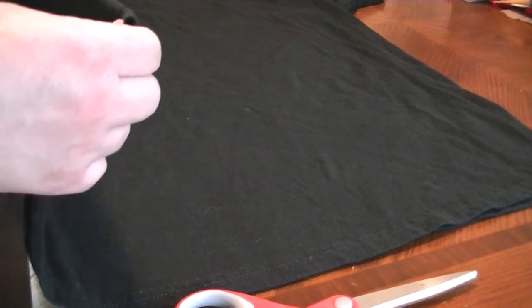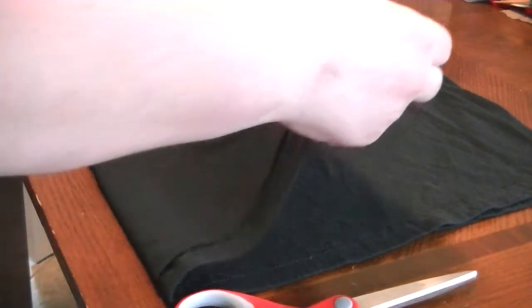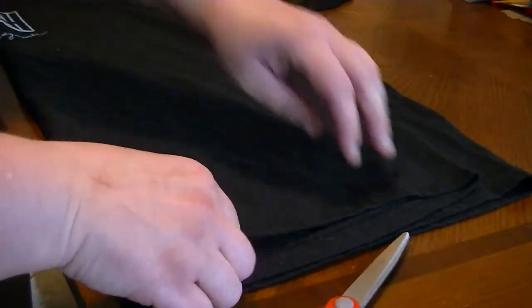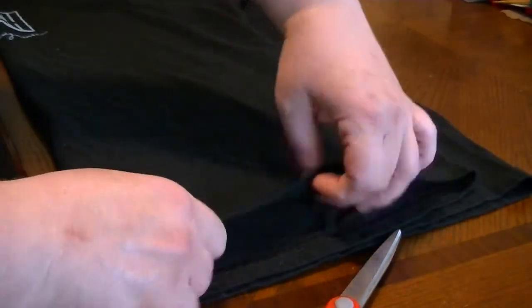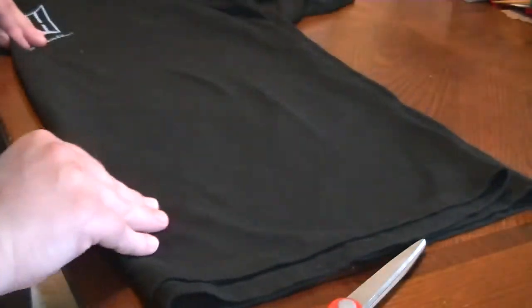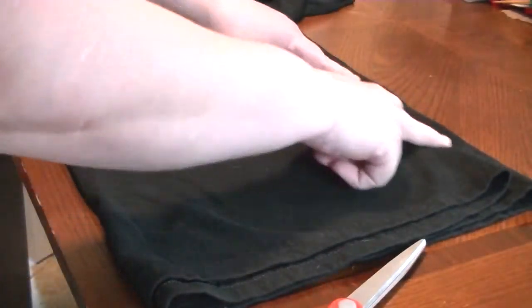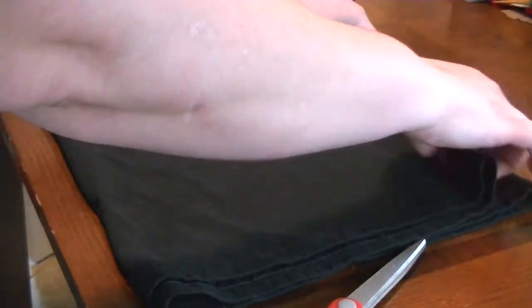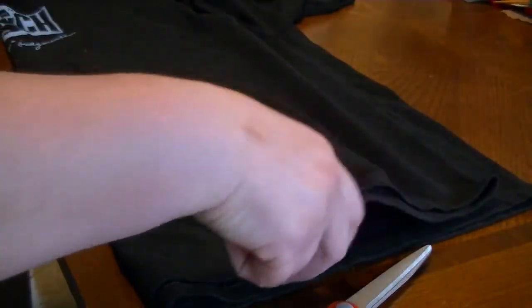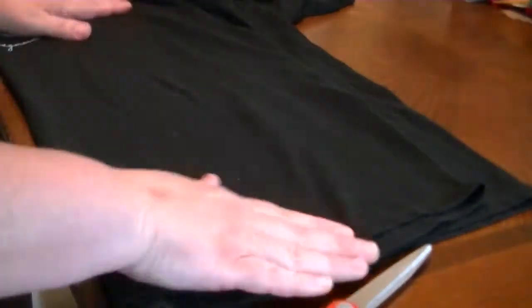So the first thing you're going to do is fold your t-shirt after you've laid it flat, almost completely in half. Try to make sure your seams are lined up, mine aren't perfect. So you're going to bring the bottom edge to within two inches of the top hem there.